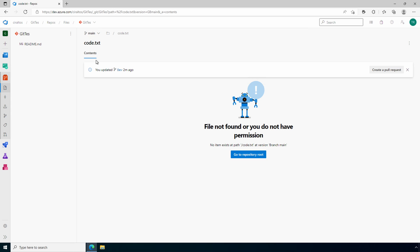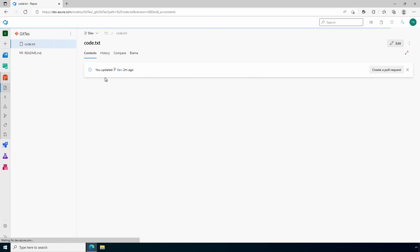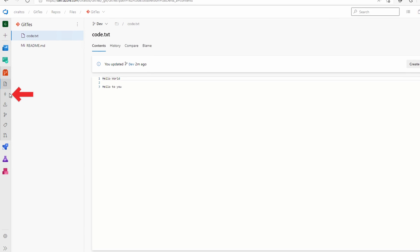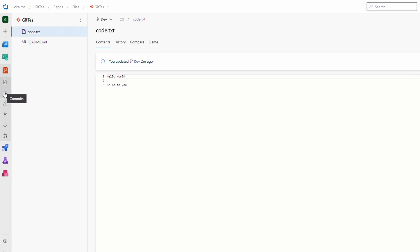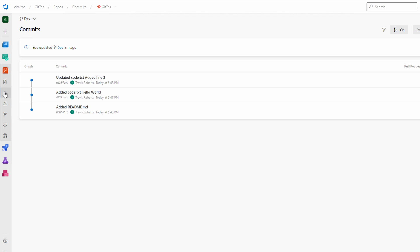Let's change back to dev and go to commits. Here are all the commits again. It starts with where we initialize the repo with the readme file and created then updated code.txt. Let's go to push.